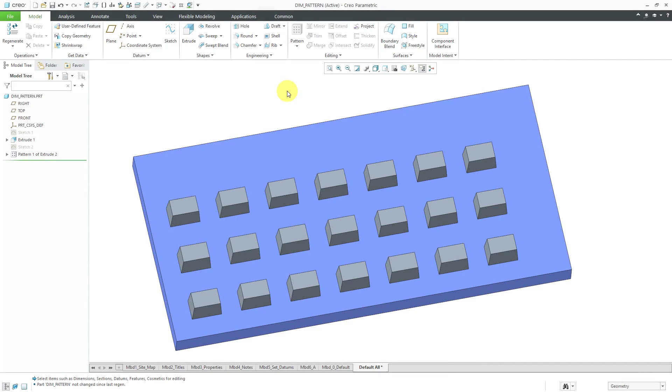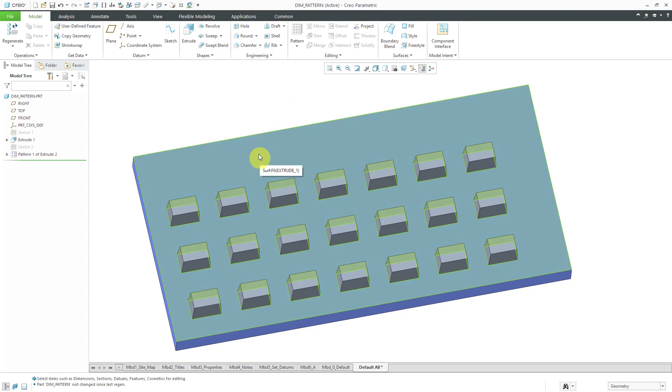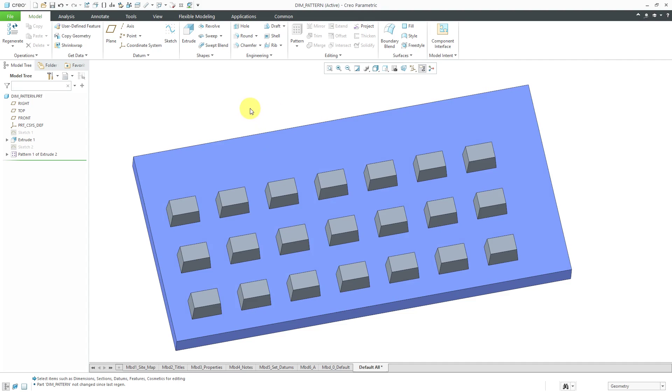In another video I created a dimension pattern of extrudes on top of this base feature and my instances are not evenly spaced out on top of that surface.